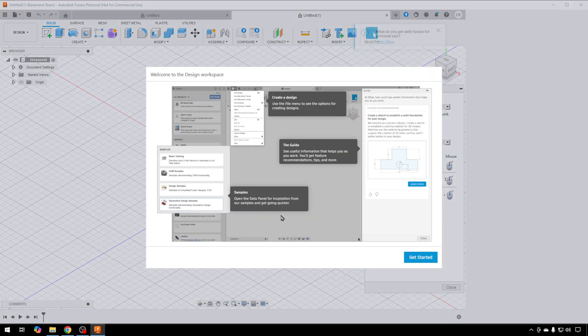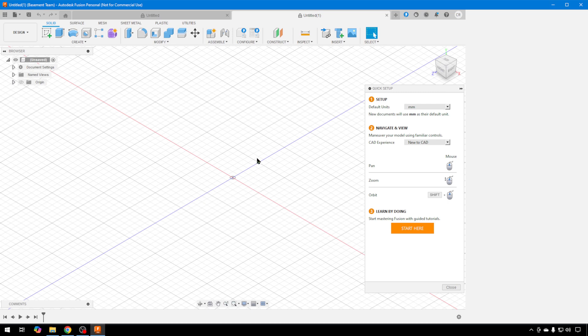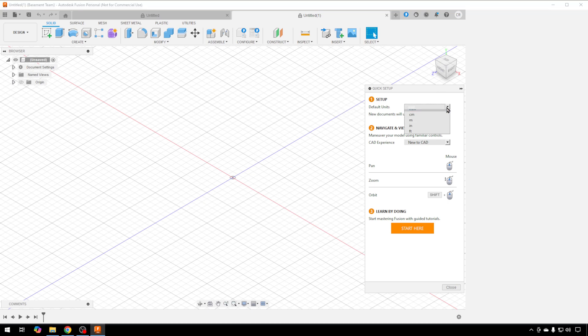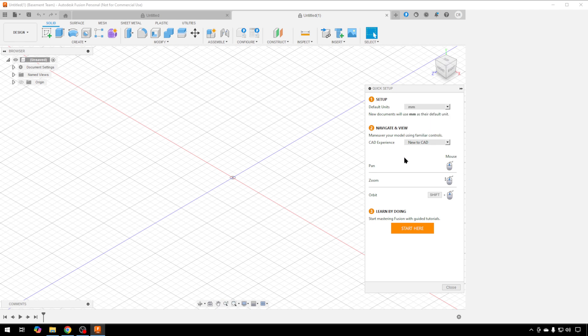Got it. Here's some tips on how to use the workspace. We'll just get started. There's a few setup decisions you need to make. I always work in millimeters, but you can work in whichever one you want, and you can switch that on the fly. You can also switch the way you navigate and view. I'm going to use the default of New to CAD because I think that's the easiest one to do.